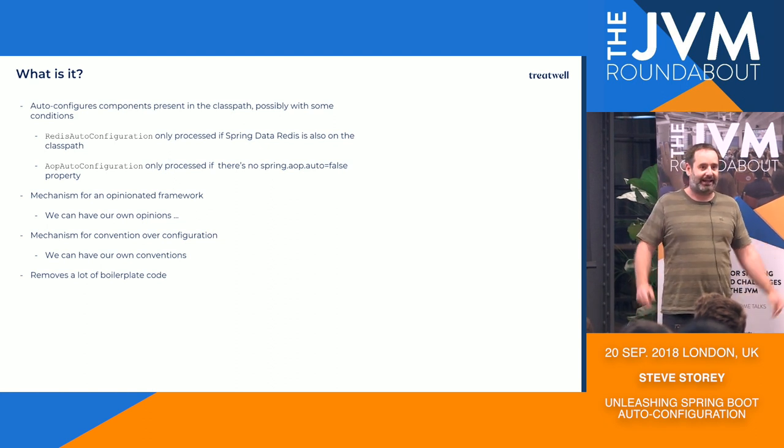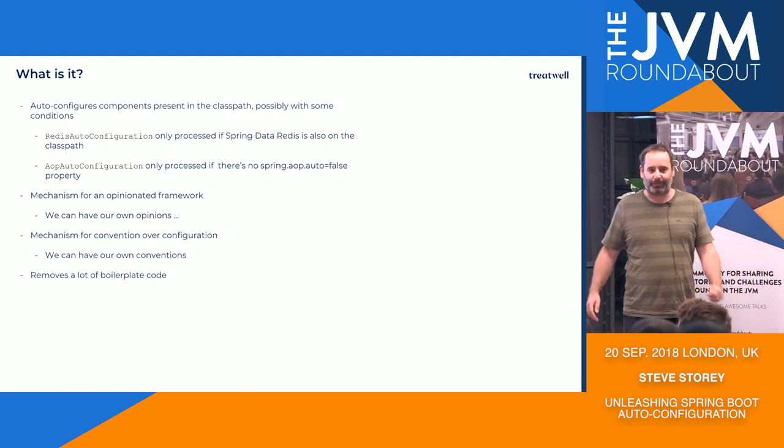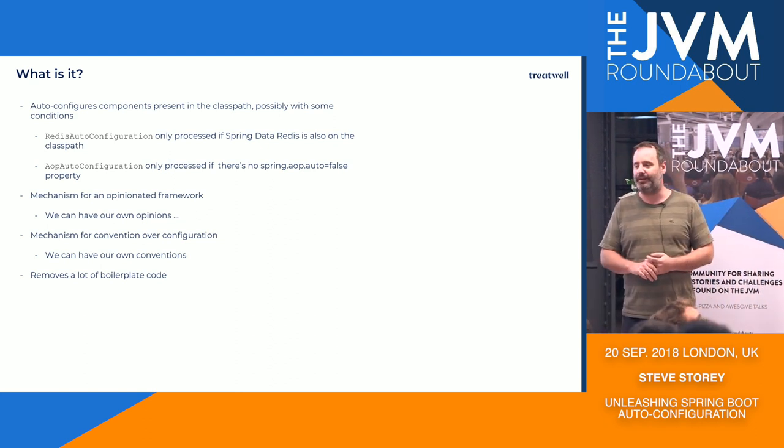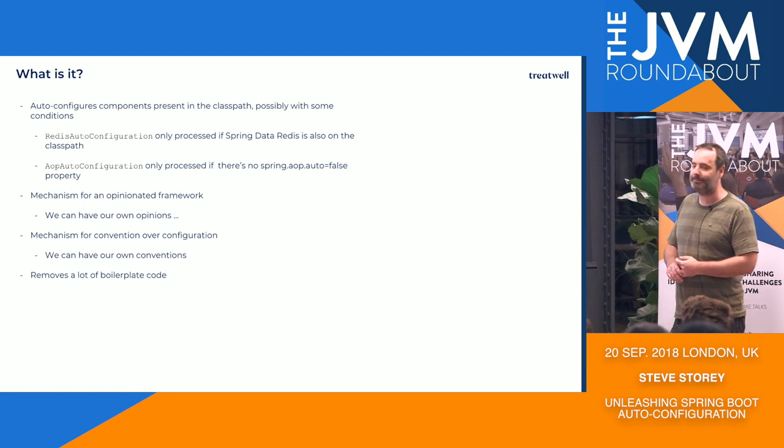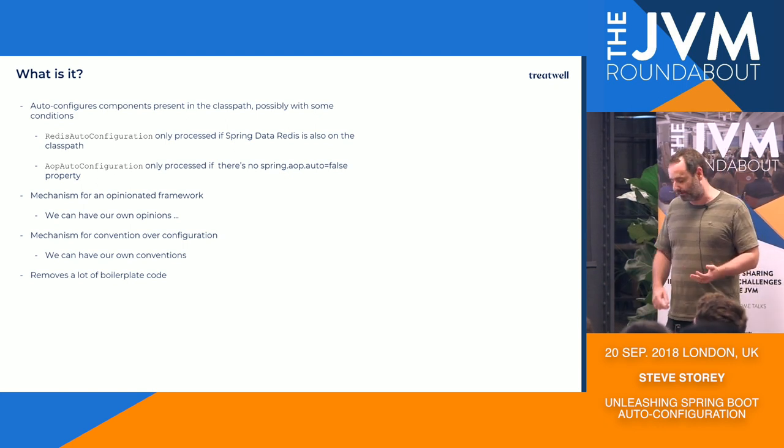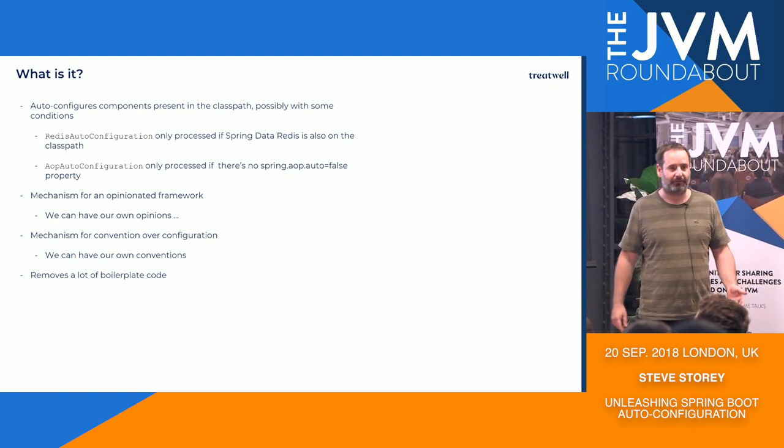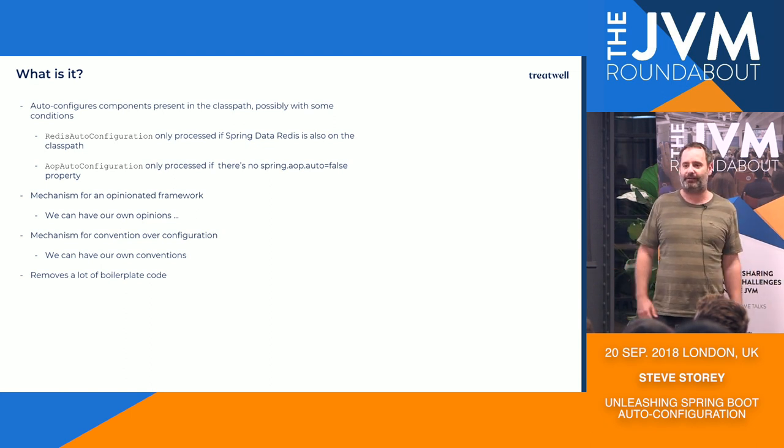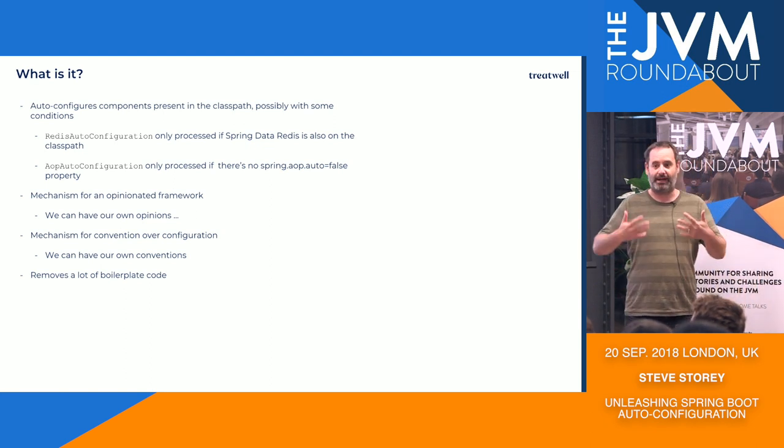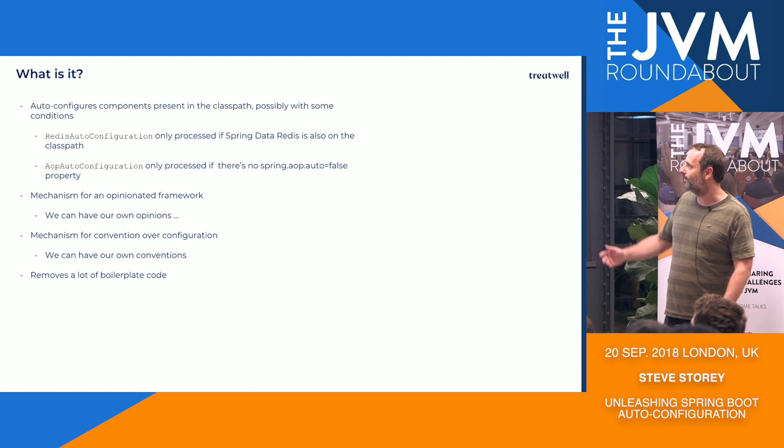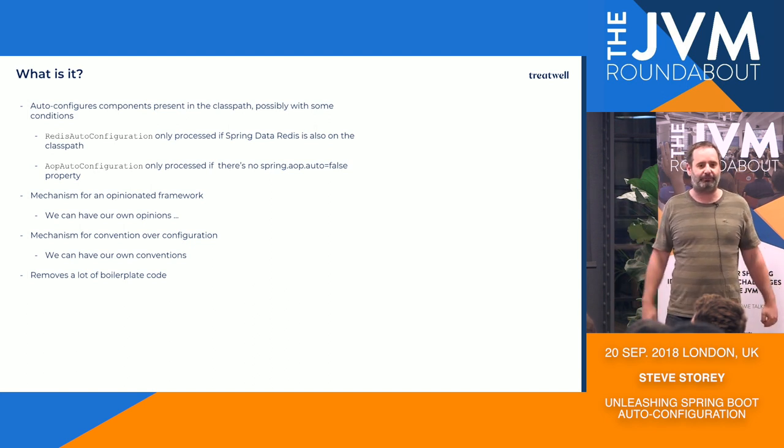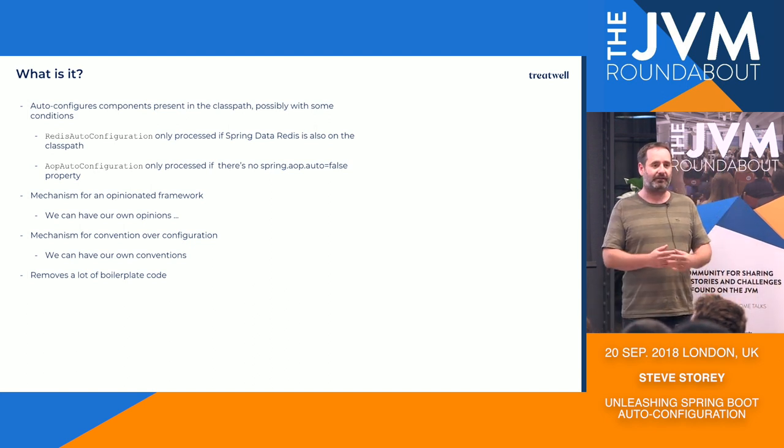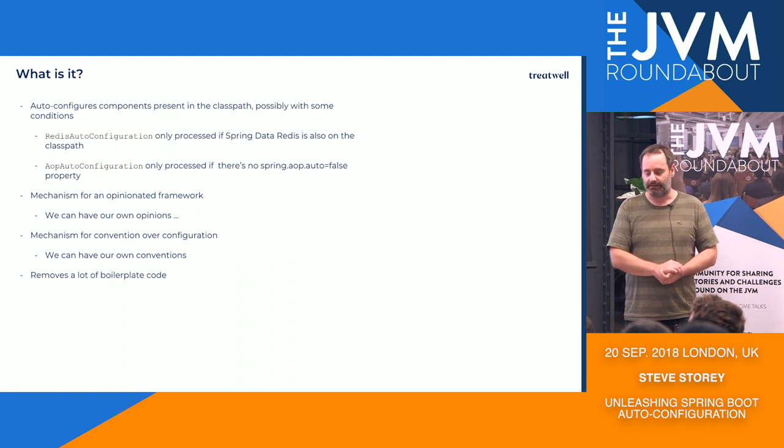At its core, auto-configuration configures components present in the classpath with possibly some conditions. So it provides a mechanism to, for example, have a Redis auto-configuration which will only actually activate and do anything if Spring Data Redis has been added to the classpath, and if it isn't there, then it does nothing.